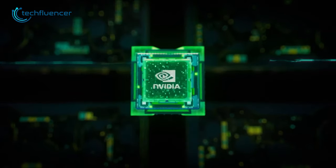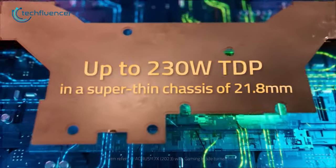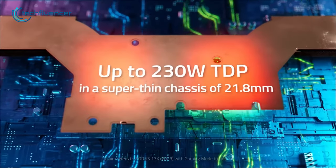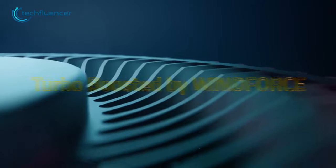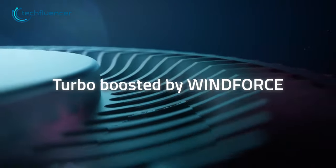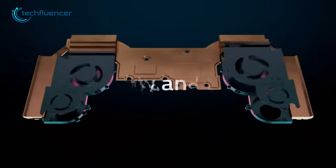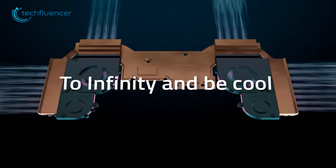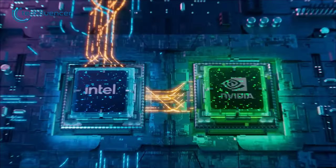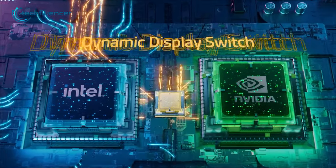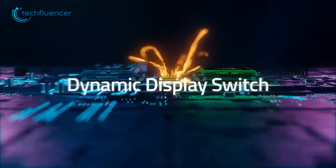Despite its impressive specs, the Aorus 17X is incredibly sleek, with a thin 21.8mm chassis that is both stylish and lightweight. The laptop's great built-in cooling system ensures optimal temperature control, even during intensive workloads, providing the user with uninterrupted and smooth performance.